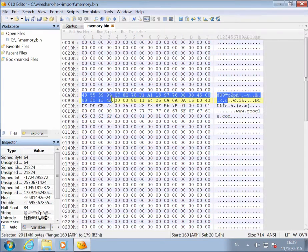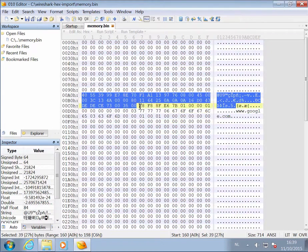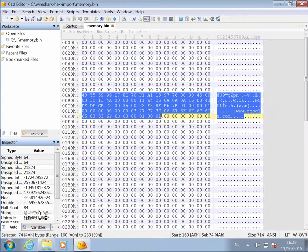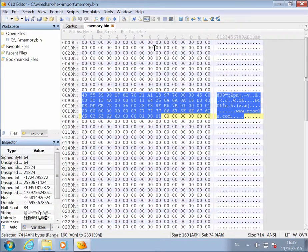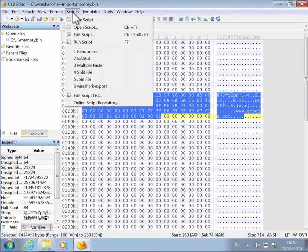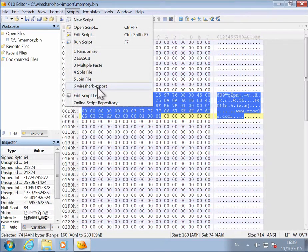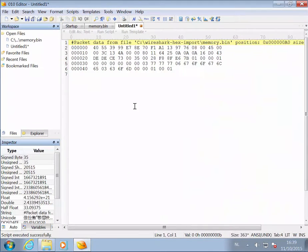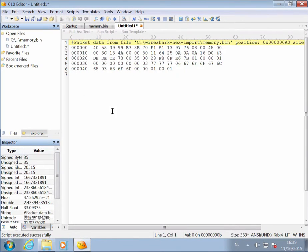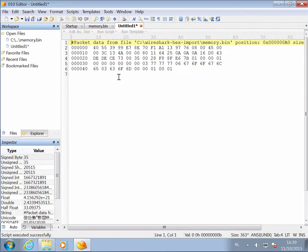So you select all the data like this, and then you run the script, Wireshark export. And this will create a new text file with the bytes that you selected dumped in hex format.